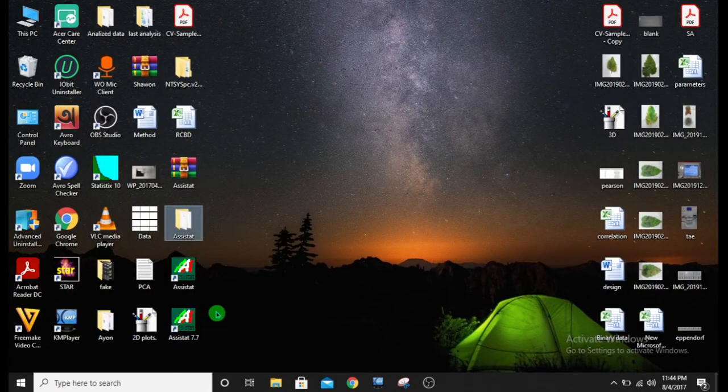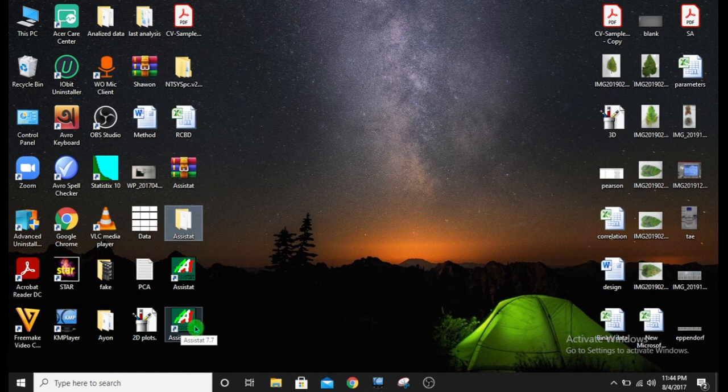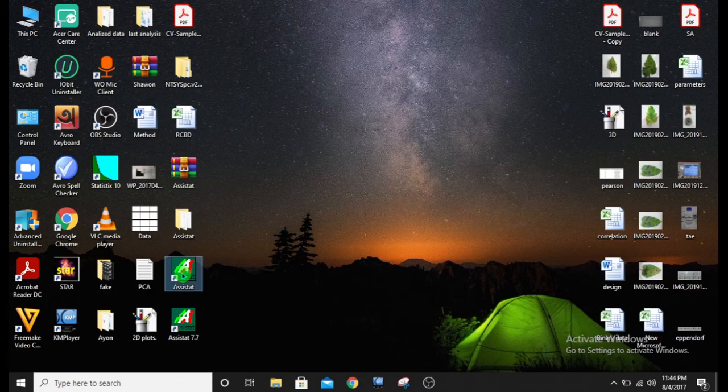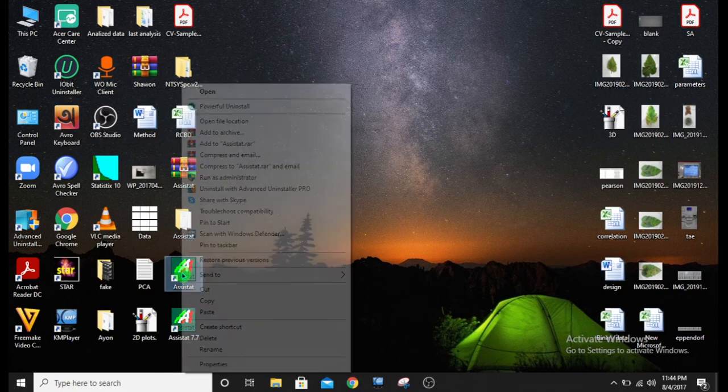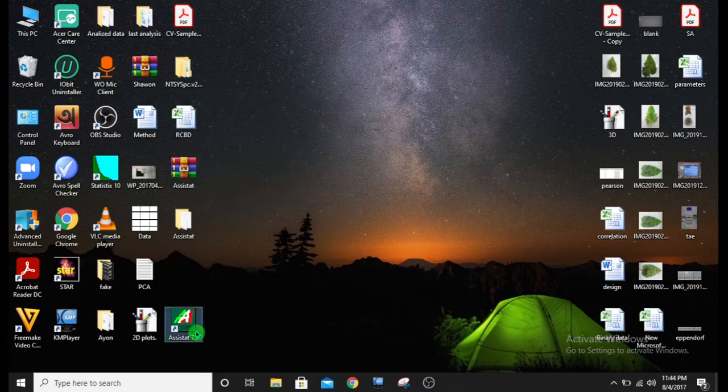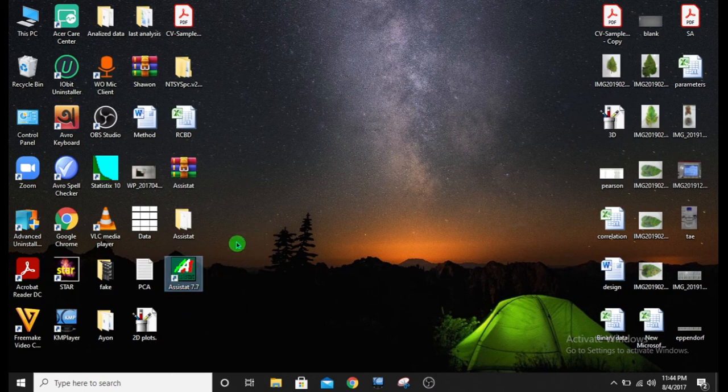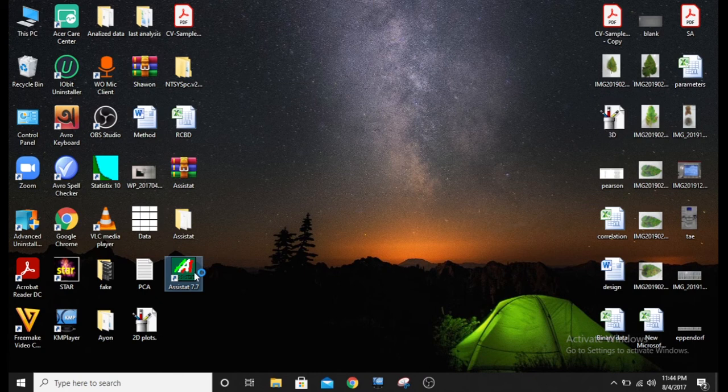You will see a new icon has been created. This is the original icon and this is the new icon. We will delete original icon. Now we will use this icon to open our software. Click on it.